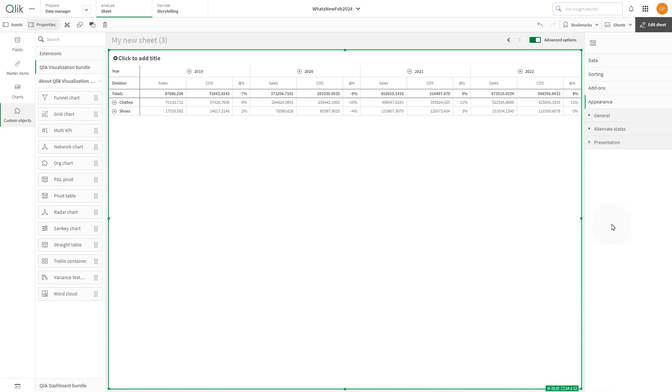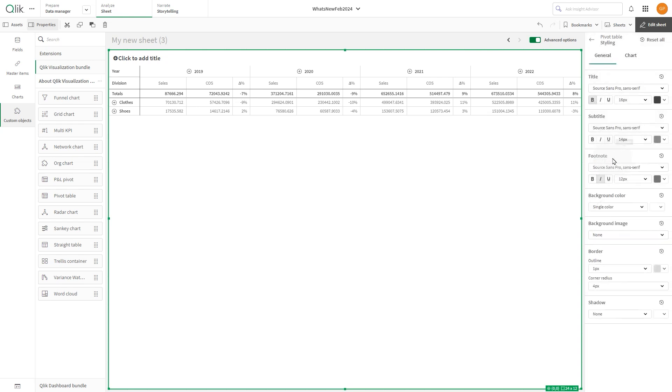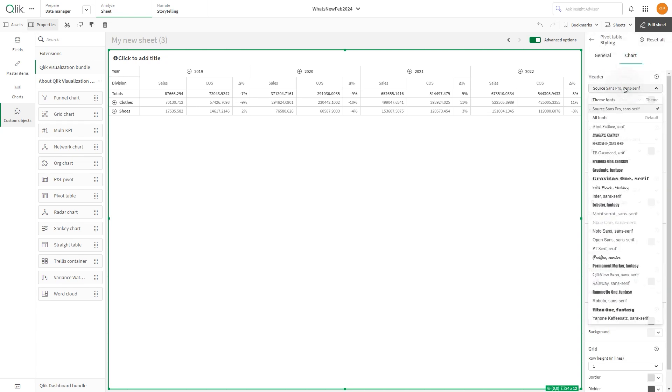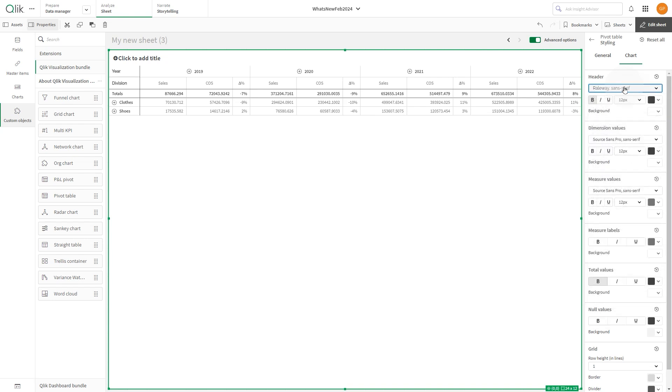Under Appearance, select Presentation and then choose Styling. Under Chart, change the font type for the header, dimensions, and measure values.